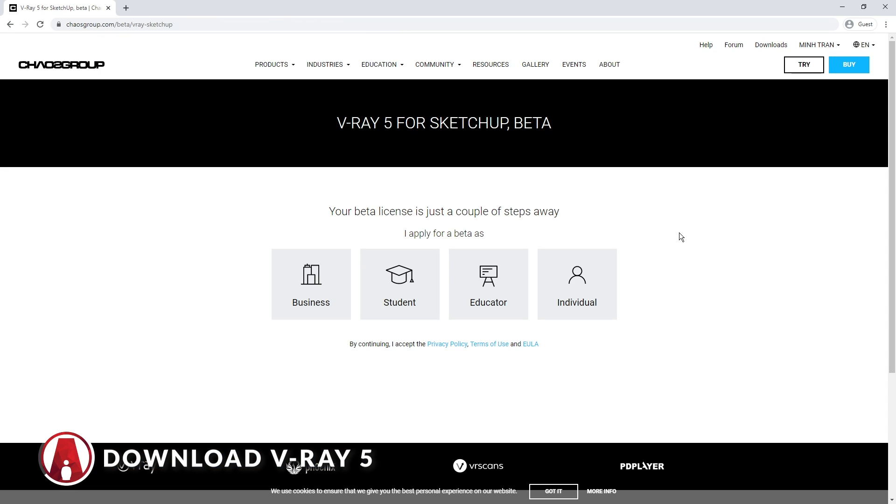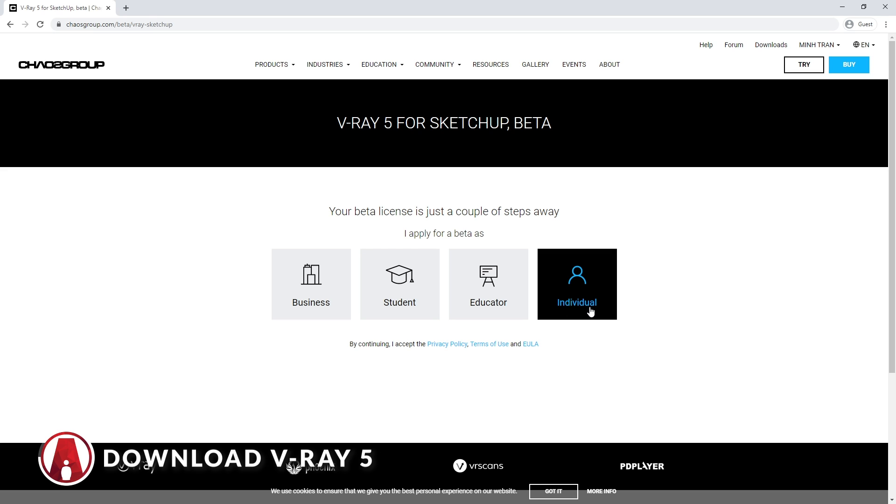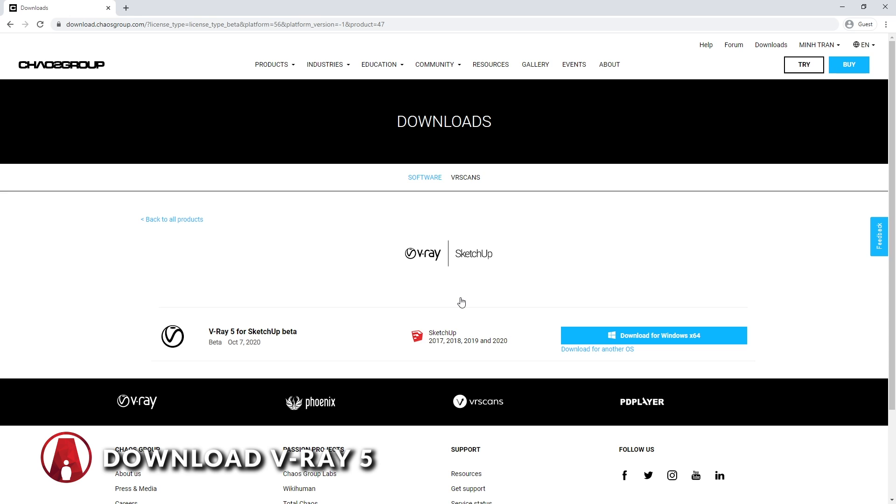Then you can choose to apply for the beta as a business, student, educator, or an individual. After that, you can download and install VRay 5. Now let's get into the new features.